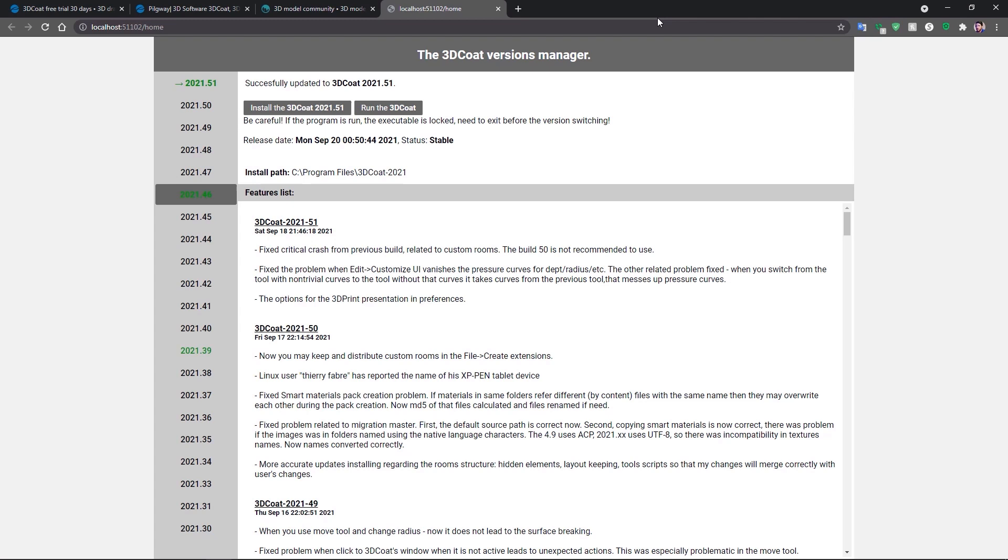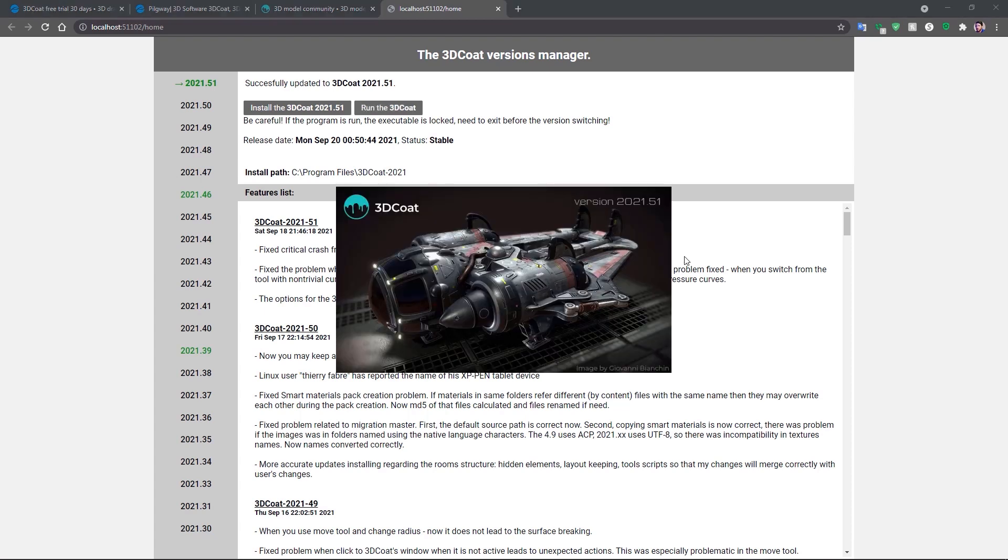It's showing me the current version that I have, 2021 version 46. Now, if I'm ready, I can go ahead and click run 3DCoat.